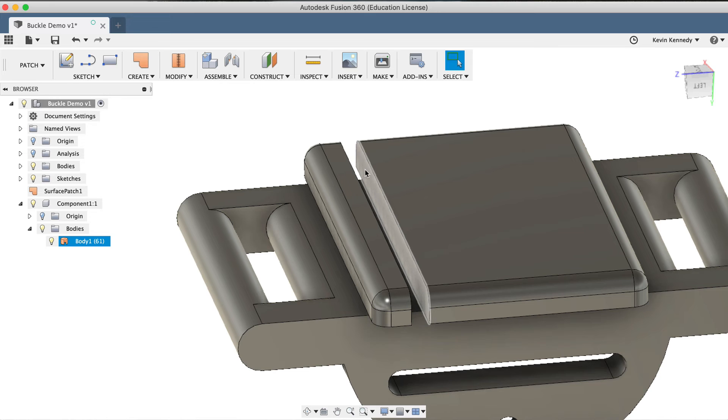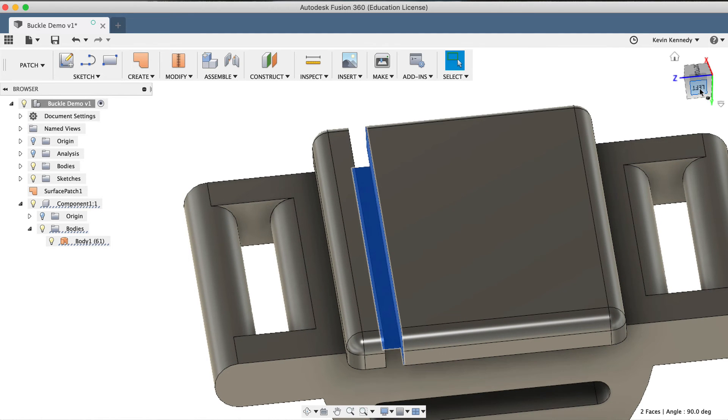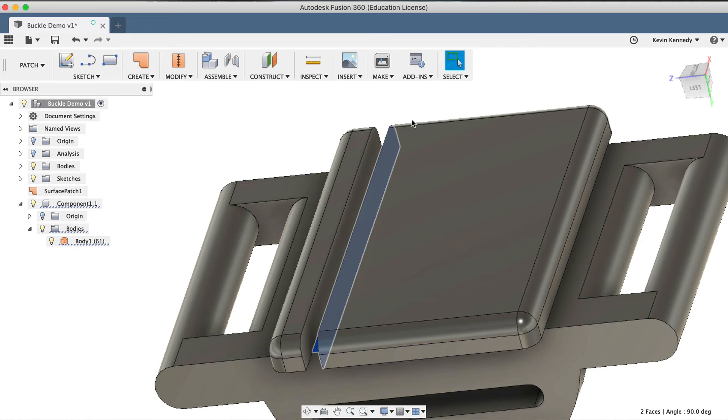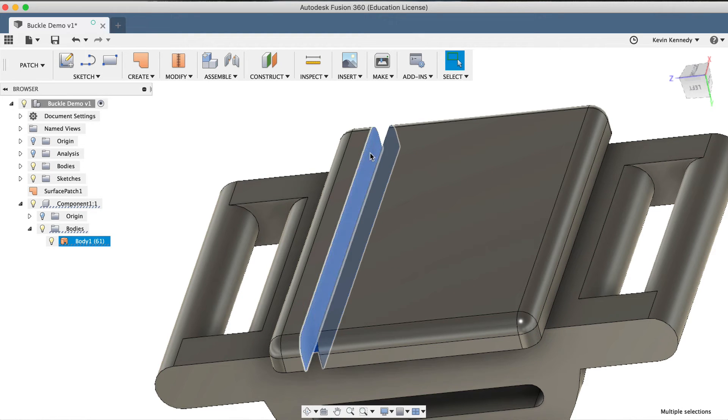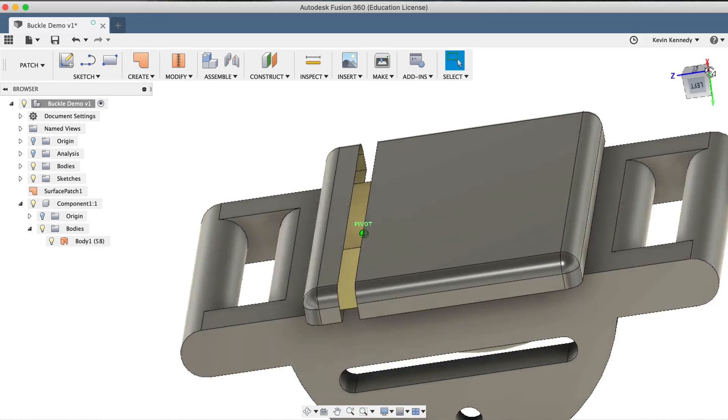While holding down the Shift key, I'll select the right face, the bottom face, and then the left face. And I'll hit the Delete key on my keyboard to delete all three faces.